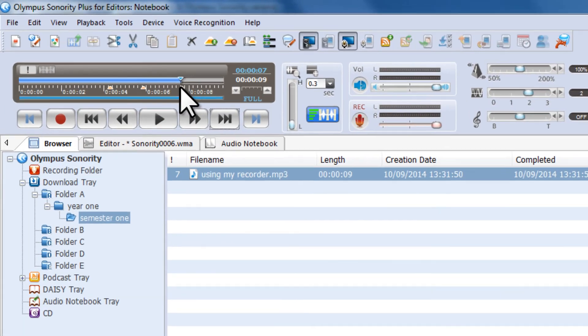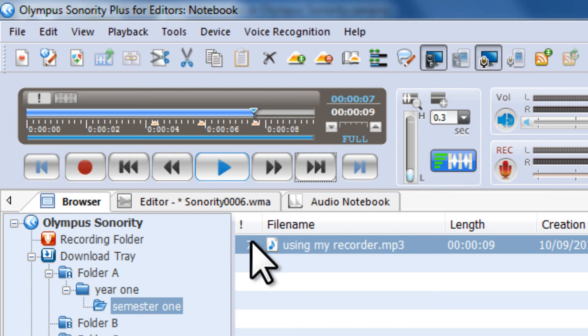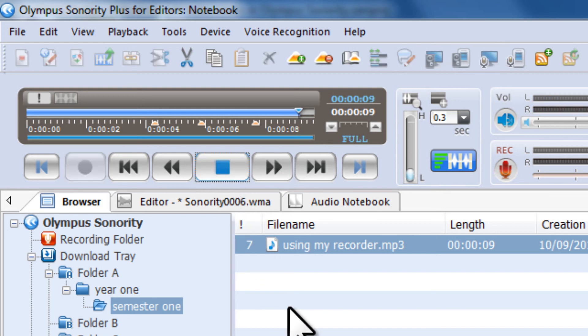You'll notice the playhead has jumped straight to index mark 3, and if I press play now... Index mark 3. There we go, index mark 3.